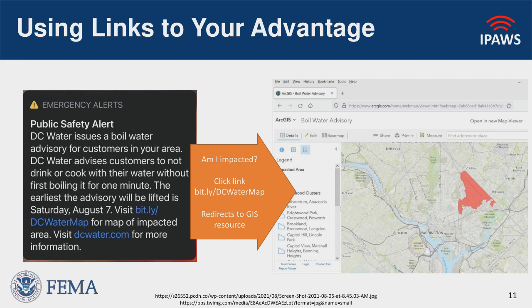WEAs also support phone numbers and links. One thing to note is that you have to send a 90-character message, but you also have the option of sending a 360-character message. With these character limitations, you can't always give the whole picture. So we highly recommend adding a shortened link. This clickable link allows your community to go to another page where you have unlimited information — such as a GIS page or social media page — giving them far more detail.